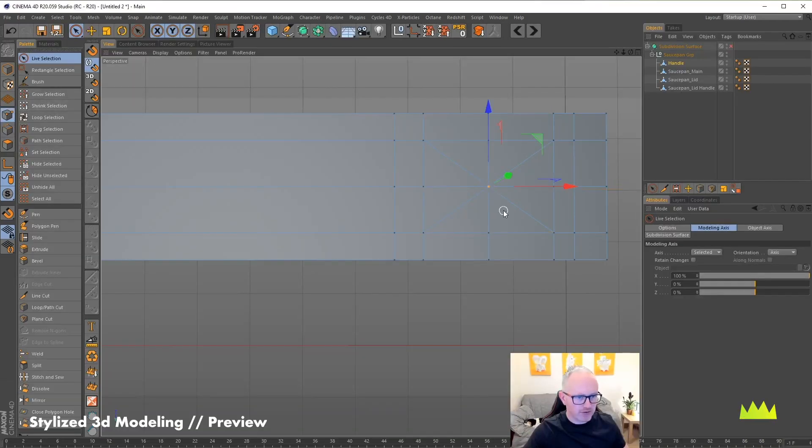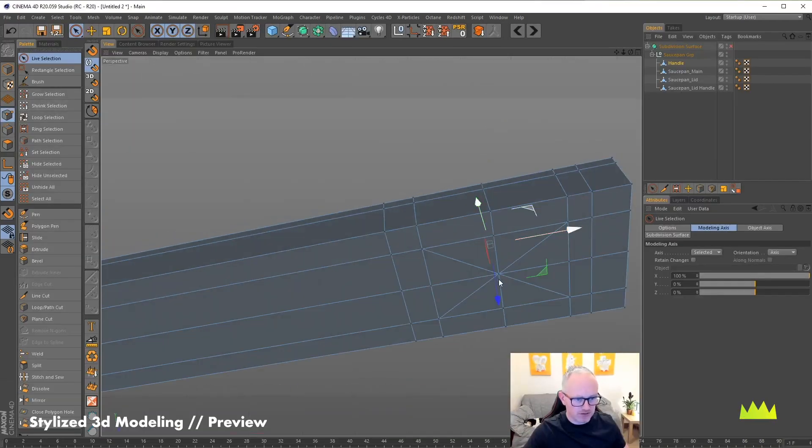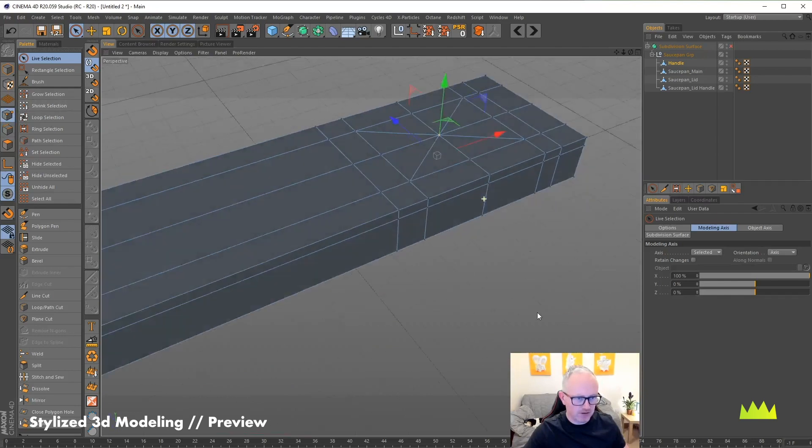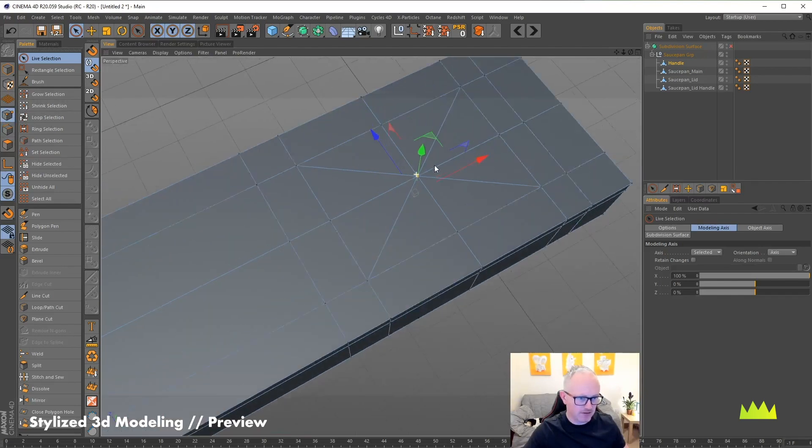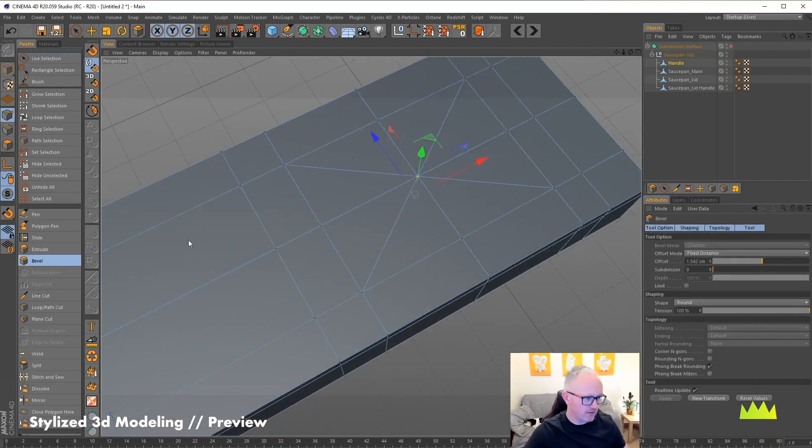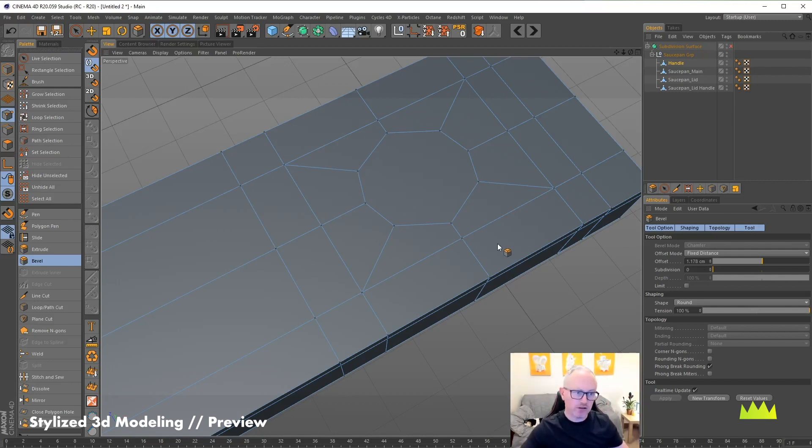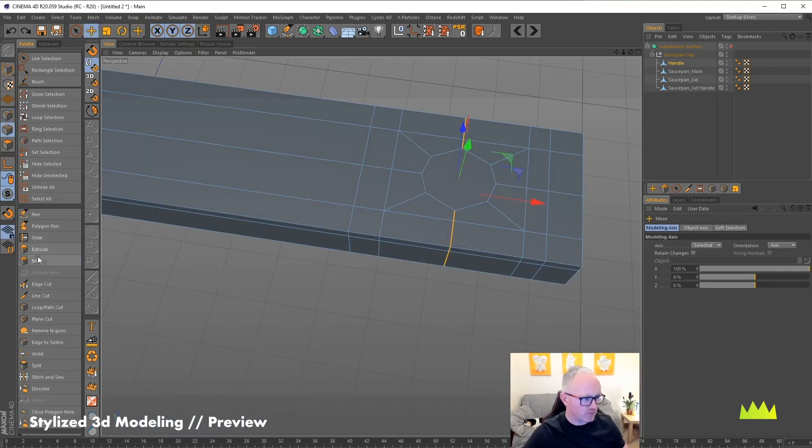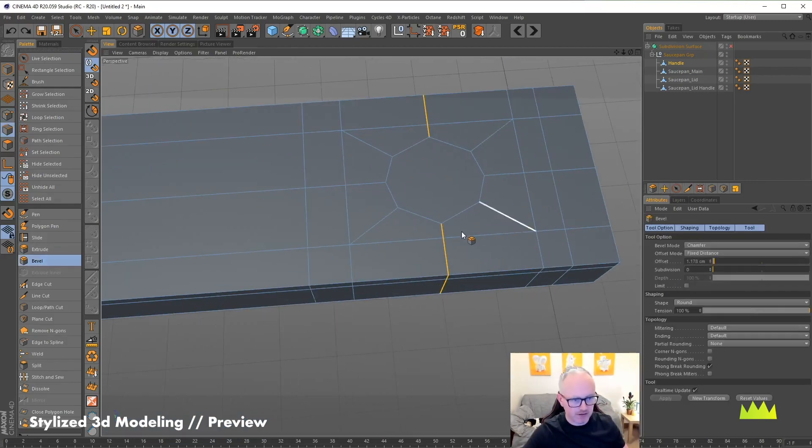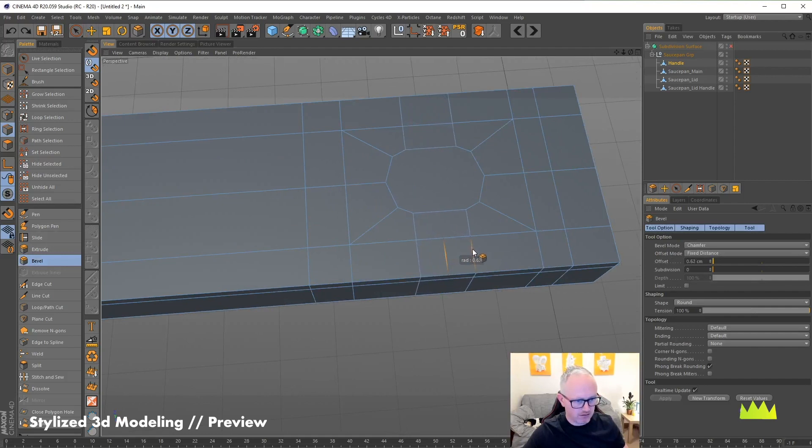I'm going to grab these two shapes here and bevel them. We're not going to get a perfect circle because we don't have a perfect square lined up. And I'm going to bevel them, just about to there.